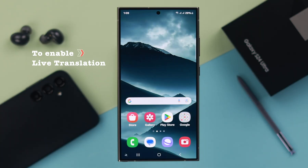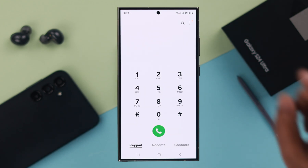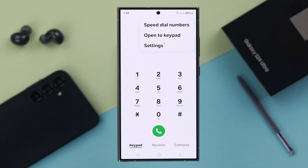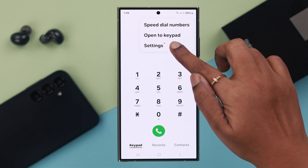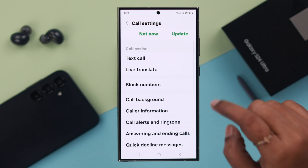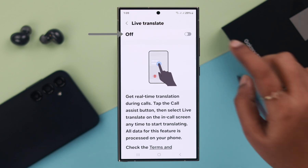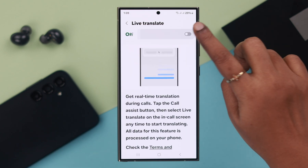To enable this brand new AI feature, open your phone app and tap on the three-dot menu. From there, go to Settings, then to Live Translate. First of all, toggle this option on.